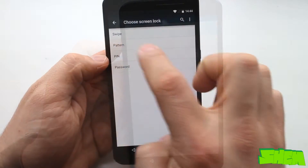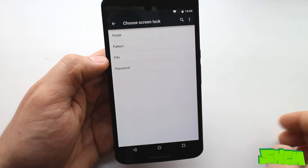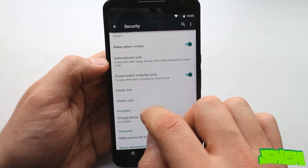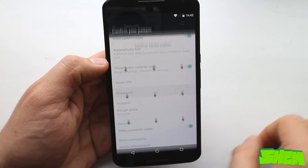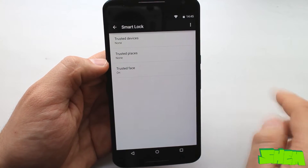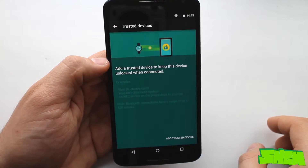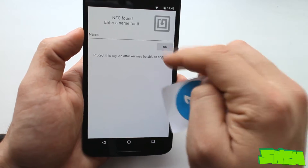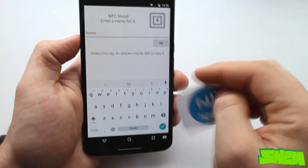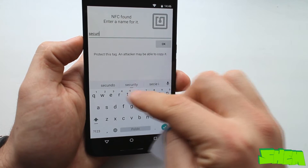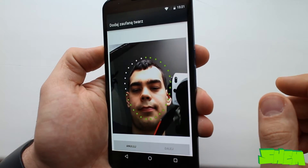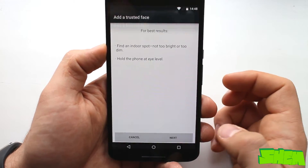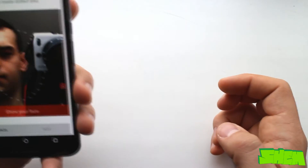Similarly to previous Android versions, in security settings you will find the password, pattern and PIN number locking options. There is however a new feature called Smart Lock. It lets you add trusted devices such as a Bluetooth watch or an NFC tag which, once connected to the device, will remove the screen lock. Smart Lock also gives an option to set a trusted location such as your home where the device will not be locked, and to set a trusted face. The last one analyzes your face with the front camera and switches off the screen lock once a trusted face is detected.